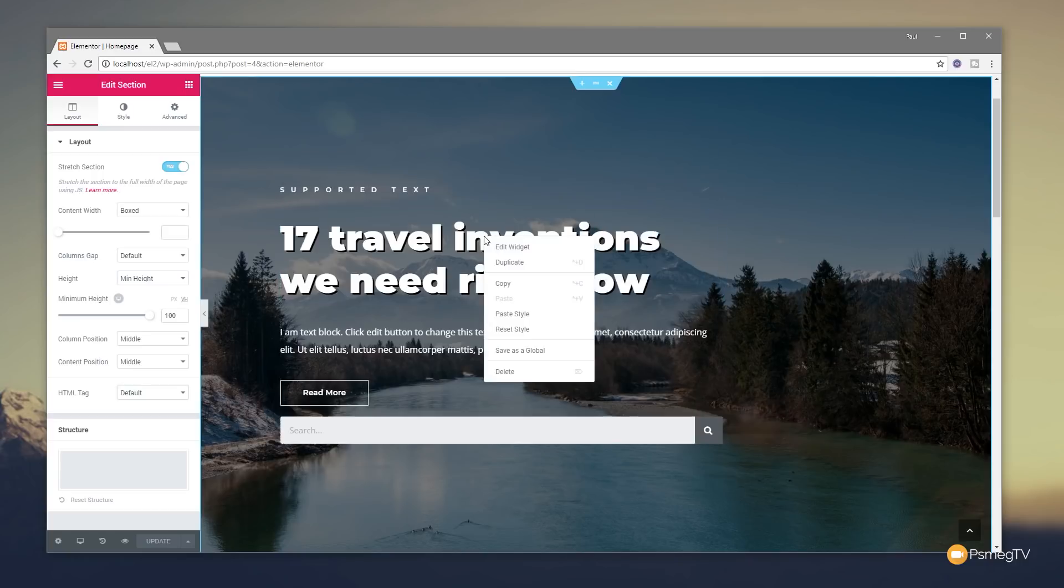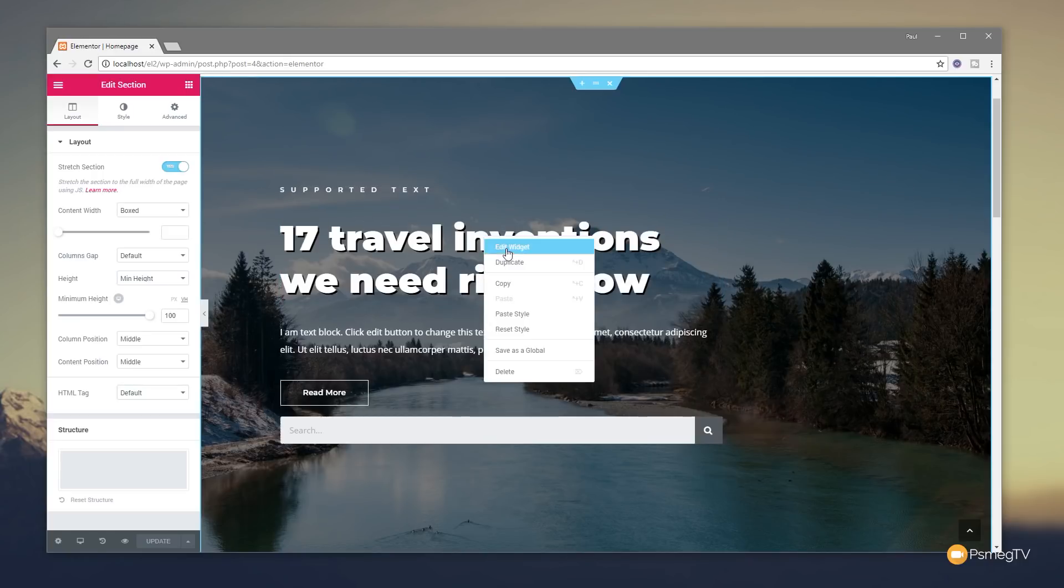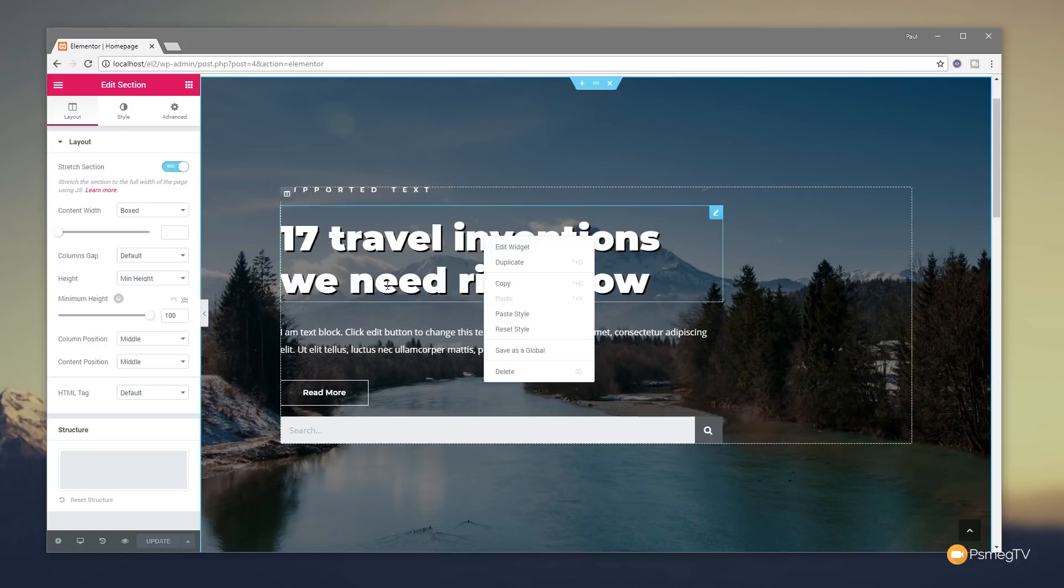It's context-sensitive. So, depending on where you click, you'll see different options in there. You'll also notice that we have things like duplicate, copy, paste style, and reset style and so on. So, let's first of all take a look at how we can copy styles.